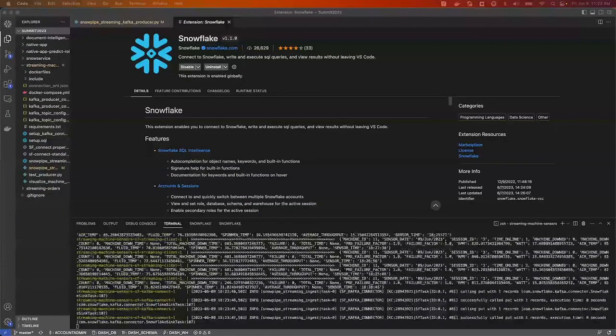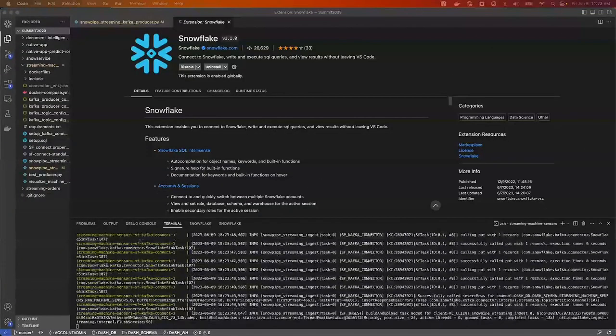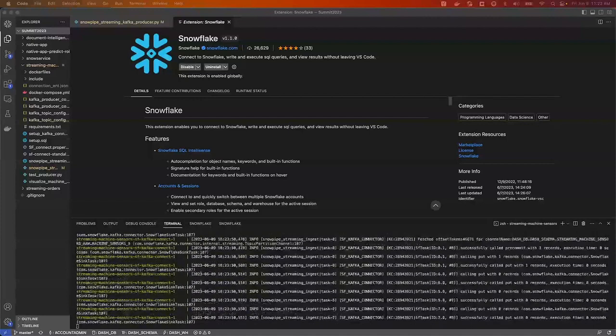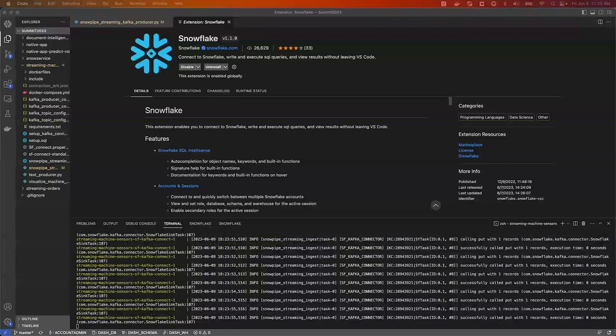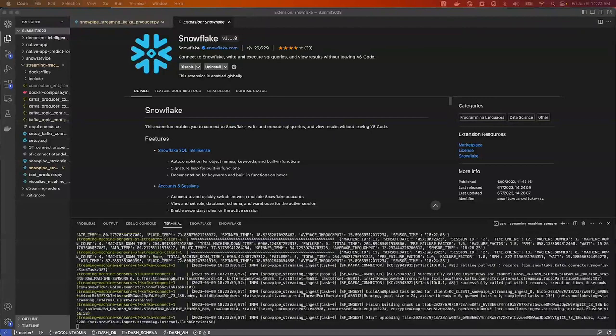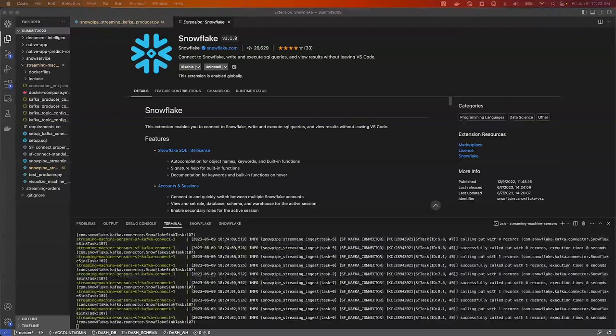let's use Snowflake's Kafka connector, which uses snowpipe streaming generally available soon, to ingest the sensor data from the injection molders. Streaming data is ingested as rows in real time, directly into a table in Snowflake, without needing to land it in a separate object store first.